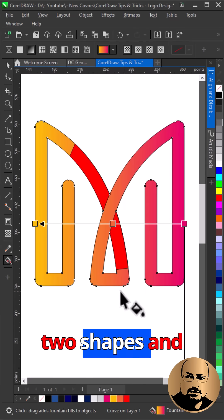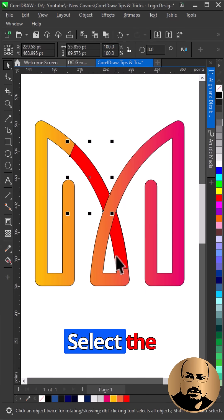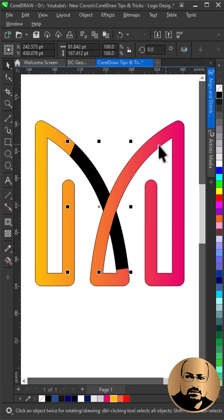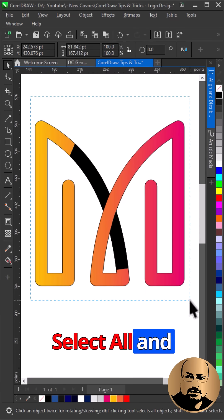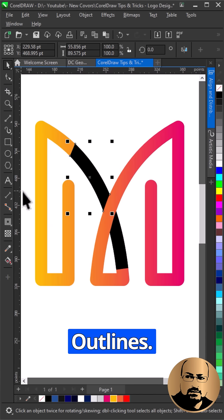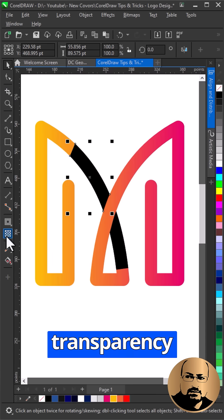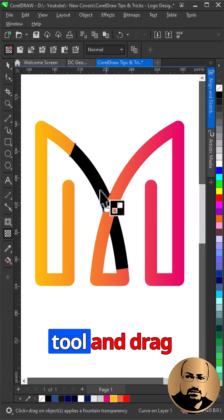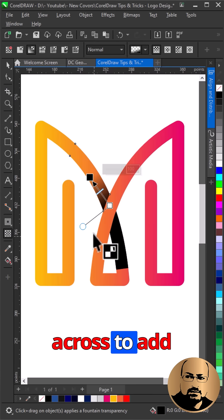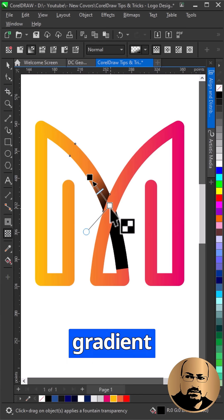Select the two shapes and fill with black. Select all and remove outlines. Select the transparency tool and drag across to add gradient transparency.